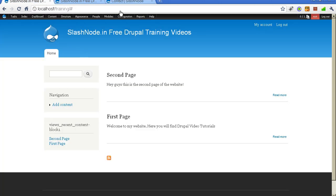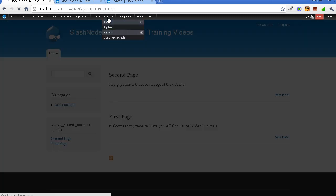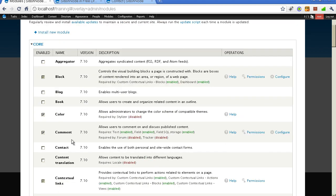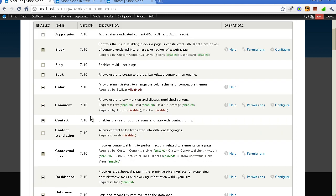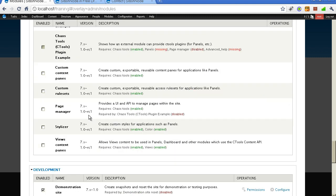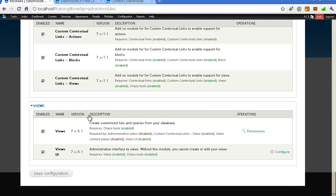First of all you need to go to the module section of the Drupal site and we need to enable this module. Since this module is already there, you don't really need to download any module file from Drupal.org. Here you see this contact module is there in the core. You can simply enable this. Let me save this configuration and this module will be enabled.